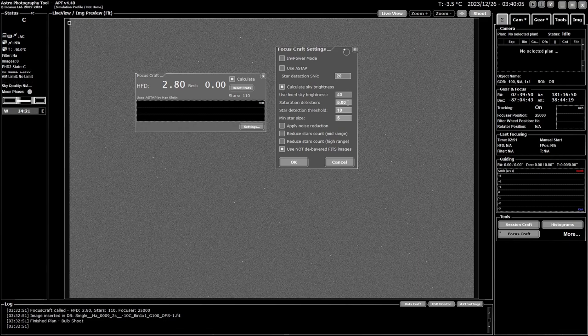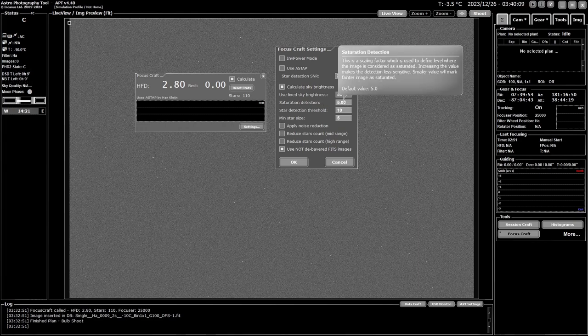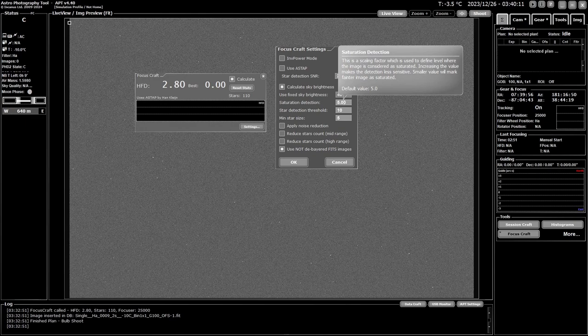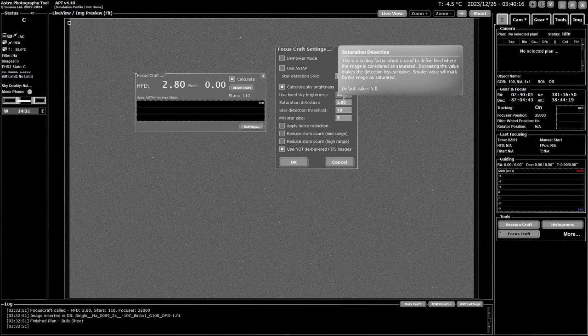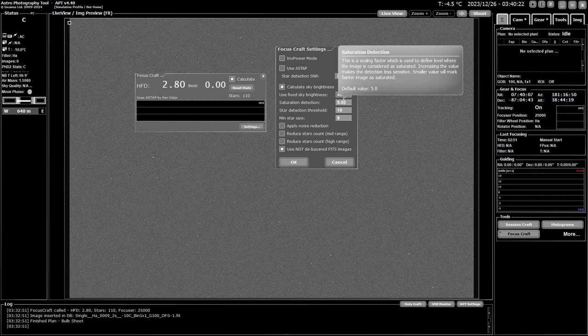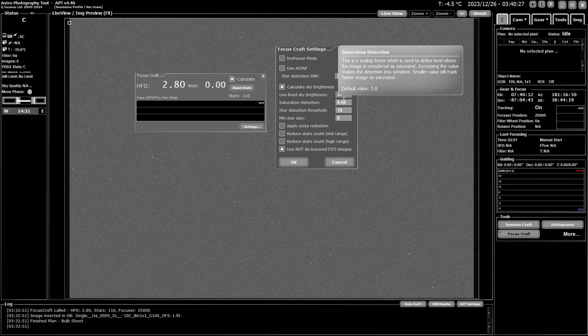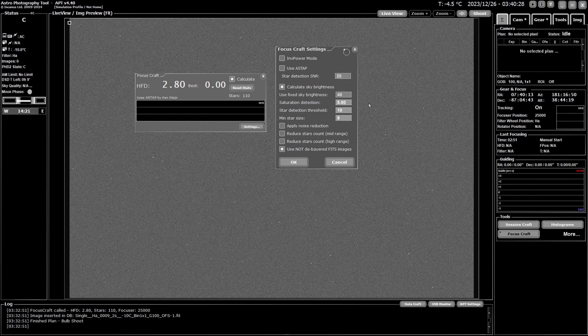Now the saturation detection, this is a saturation level of an image. The lower the value is, the quicker a dimmer image will be considered to be saturated. So you don't want this too low or too high. Too low will become saturated, too high it won't detect any stars. But the default value of five is generally been found to work pretty well for most people.